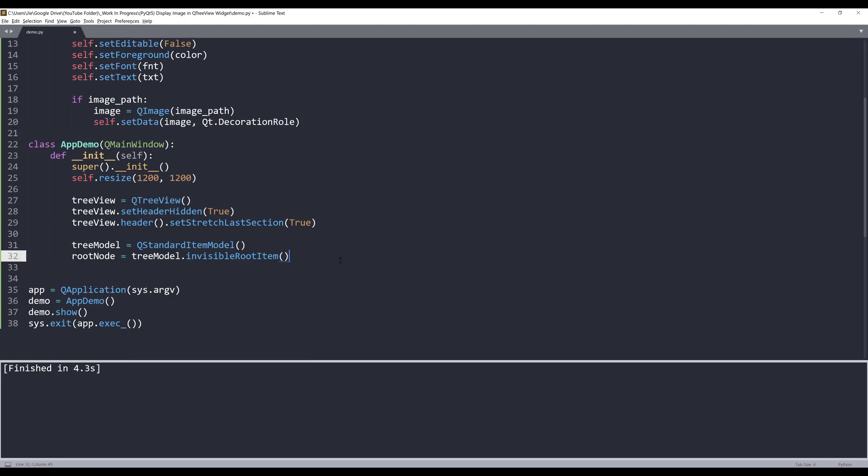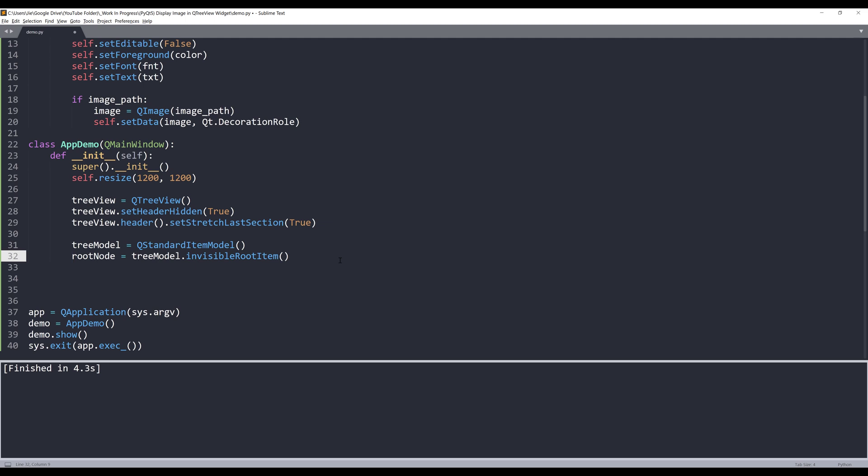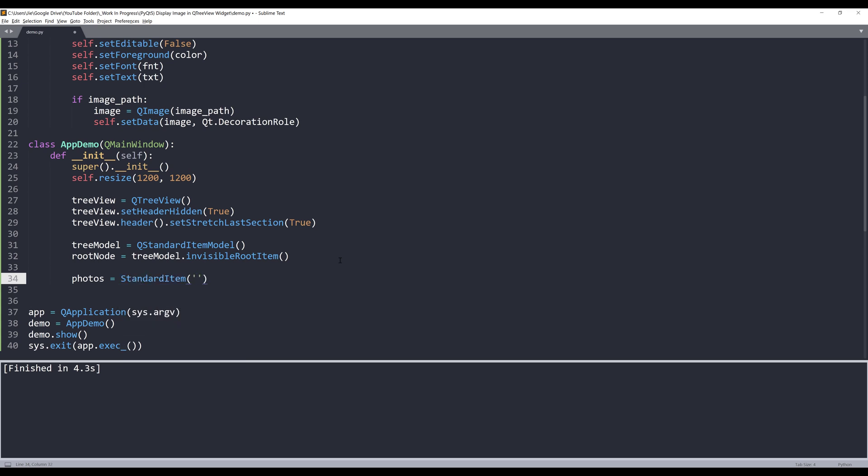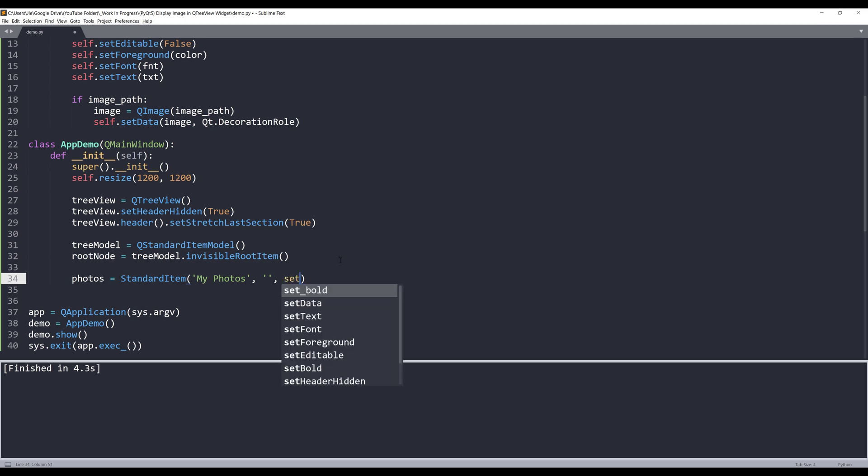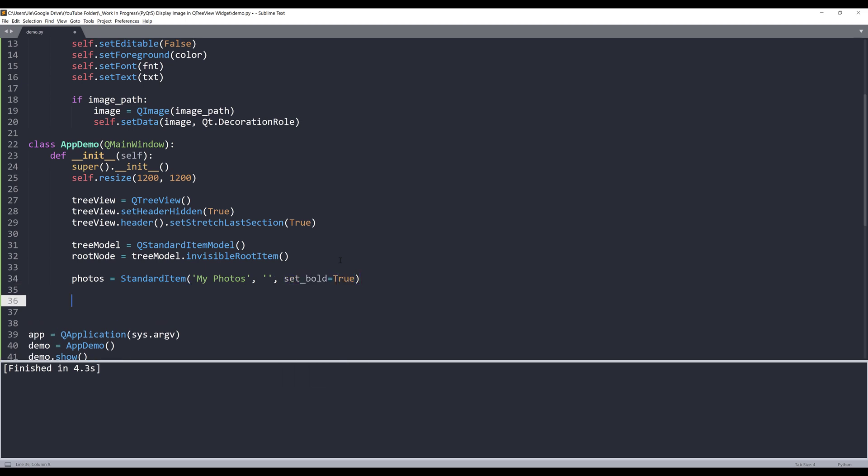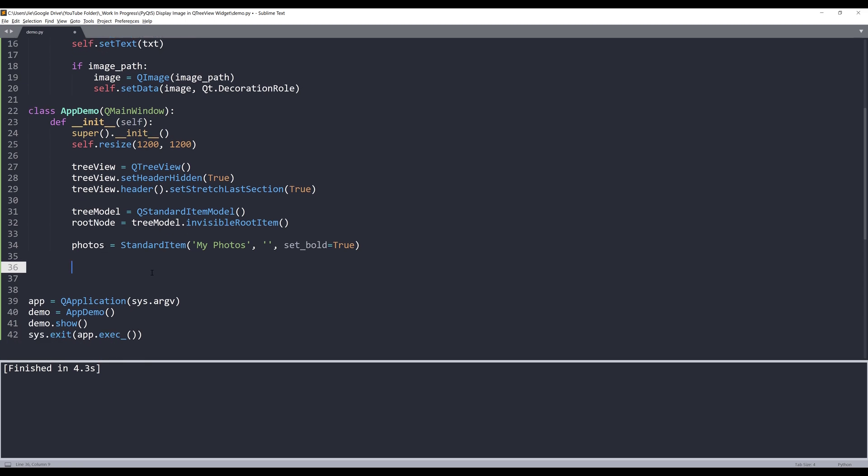Now let's go back to the AppDemo class. So to create the root node, let's say I want to create my parent node. Let's name this as photos. I'm going to insert the StandardItem template and display the text 'My Photos'. Since this is the parent node, I don't want to display any image, so I'll set the parameter value as empty string and set the bold value to true. Once I have the parent node created, I can create each row individually to display the item as well as the text.